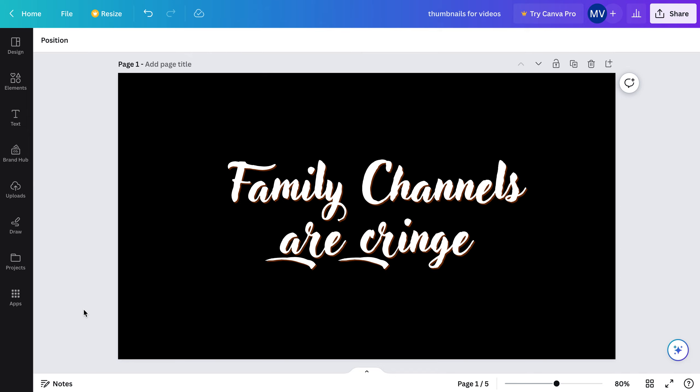From a kid's perspective, from when I was a kid, I would not have wanted a camera shoved in my face and basically have been told to be the content. To me, I find that strange.